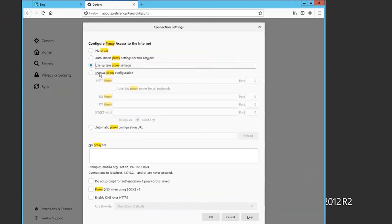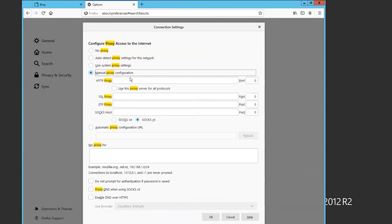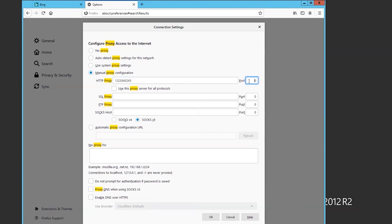Choose Manual proxy configuration. Input your proxy's IP and port, relevant to your protocol type. After entering the details, click OK.